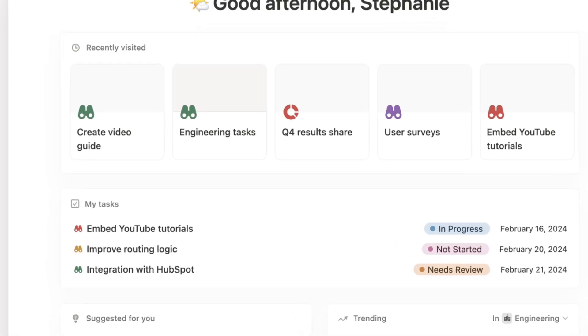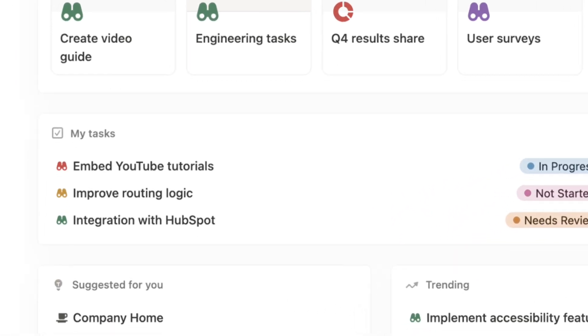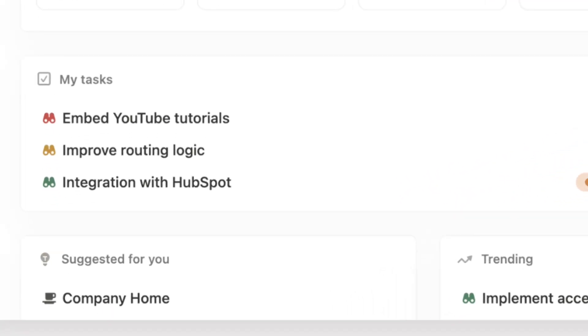After a long wait, Notion Home is finally here. We're so excited to walk you through this amazing Notion feature that many of us have been waiting for.